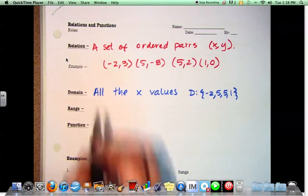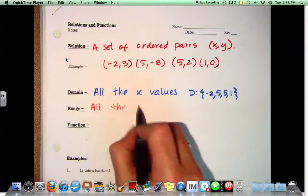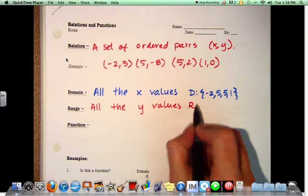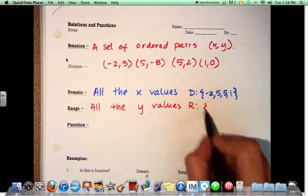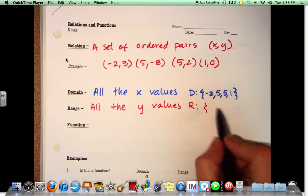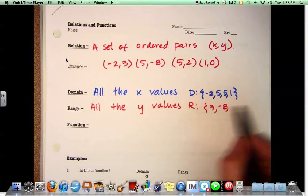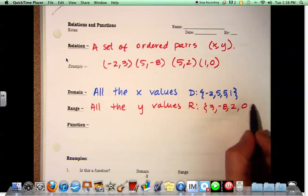The range is all the y values. So from our example above, the range is 3, negative 8, 2, and 0.